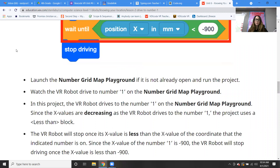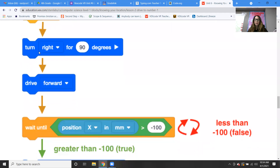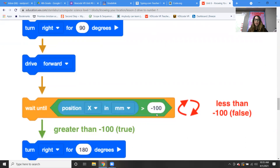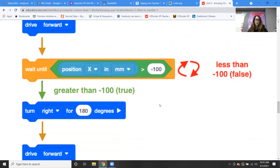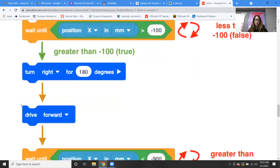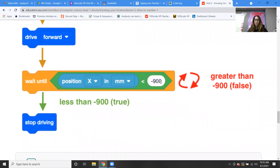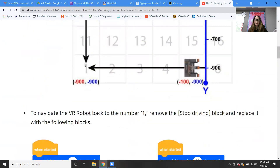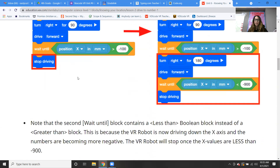So to summarize: starting out, turn right 90 degrees, drive forward, wait until the x position is greater than negative 100. Then turn right 180 degrees, drive forward, then wait until the x position is less than negative 900, and then stop driving. That gets your robot to go from the number one to the number five, and from the number five back to the number one.